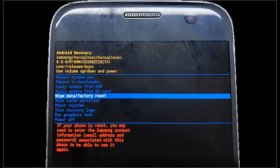Method 5: Do a factory reset. If your phone is still stuck in recovery mode and cannot boot normally, a factory reset may help. Factory reset will erase all user files and installed apps, including those that may be responsible for the stuck issue.